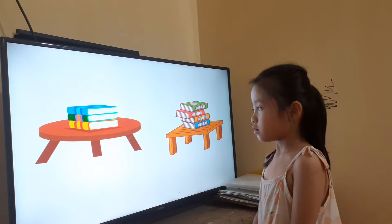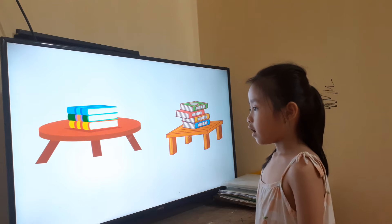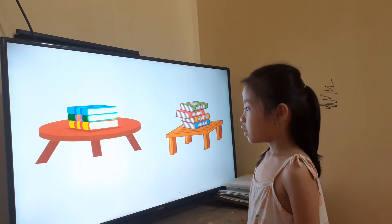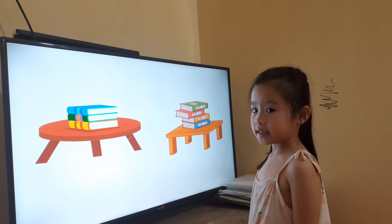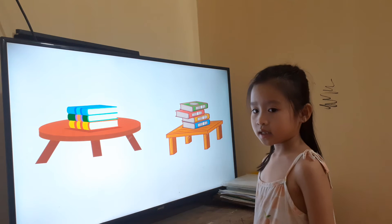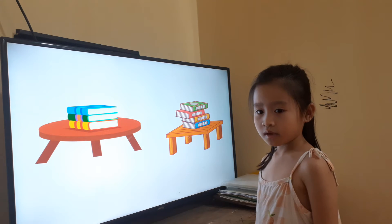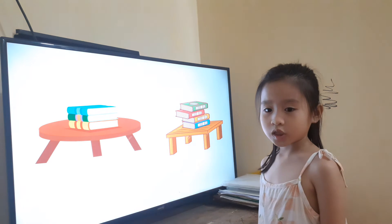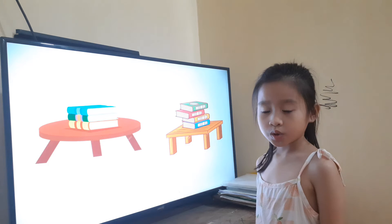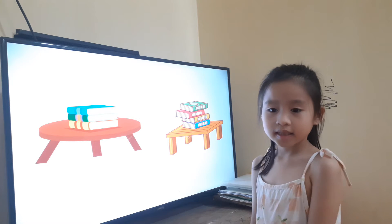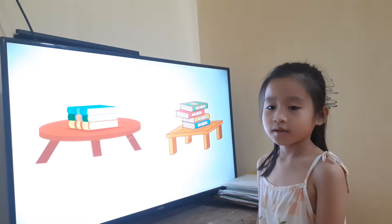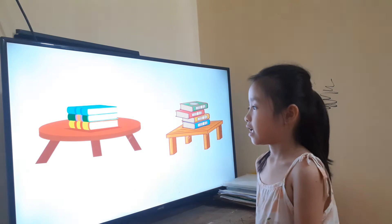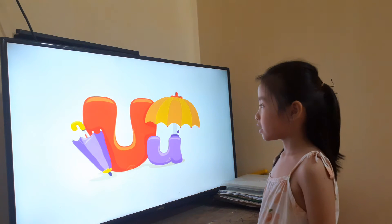And how many legs does the round table have? Three legs. And how many legs do you have? Two legs. I have two legs. Okay. Very good.